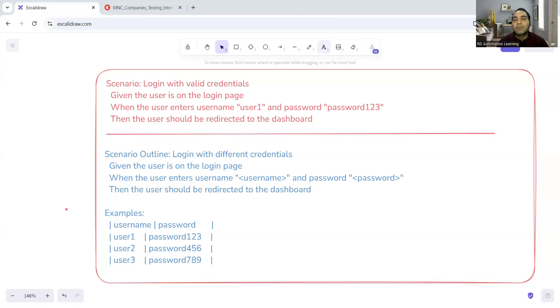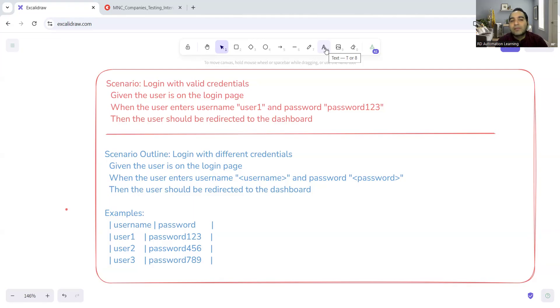Hello everyone, welcome to the channel of RD Automation Learning. In this video we'll be discussing MNC-based interview questions and answers that are frequently asked in multiple companies. Companies have started hiring and are giving priority to automation testers. One of the frequently asked questions is: what is the difference between scenario and scenario outline in BDD? BDD-related questions are also asked in interviews.